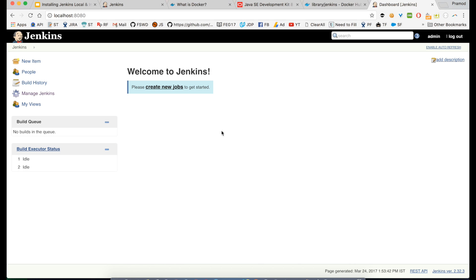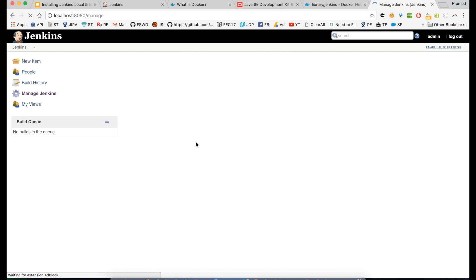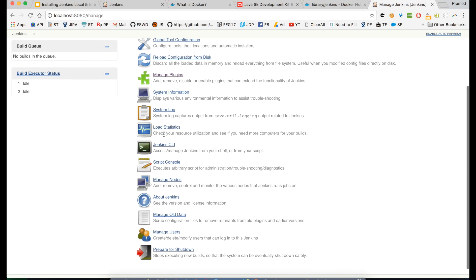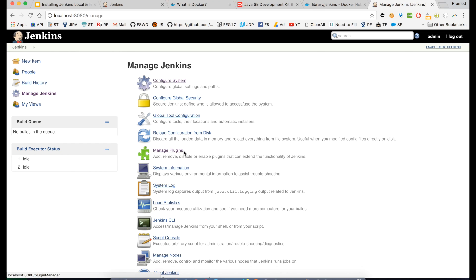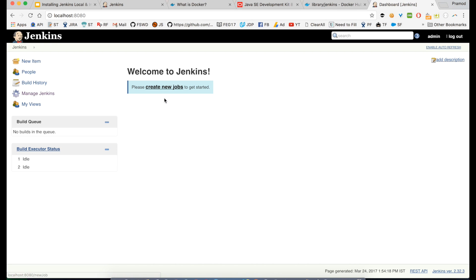Now I have Jenkins ready. As you can see on the left panel you can create a new item, see how many users you have - it's kind of a team management feature where you can add another team member to see Jenkins. You can see build history, manage Jenkins - this is where you can install your plugins, manage passwords, and lots of other things. You can also access the Jenkins CLI, but right now we are most interested in the plugin part and configuring the system.